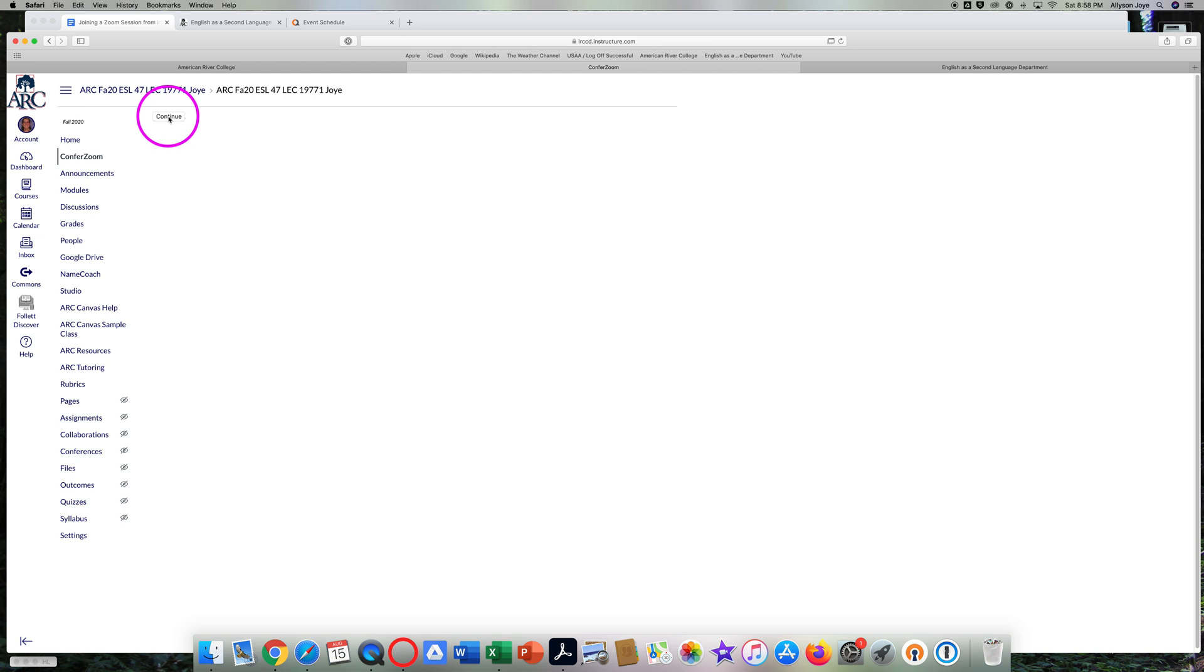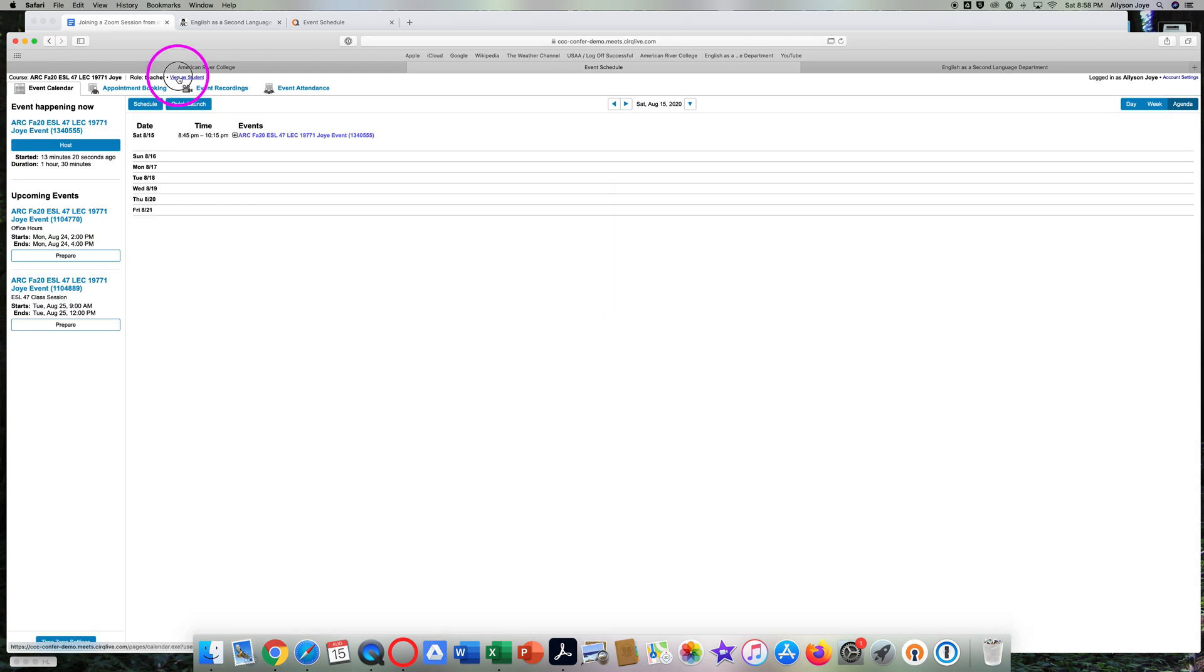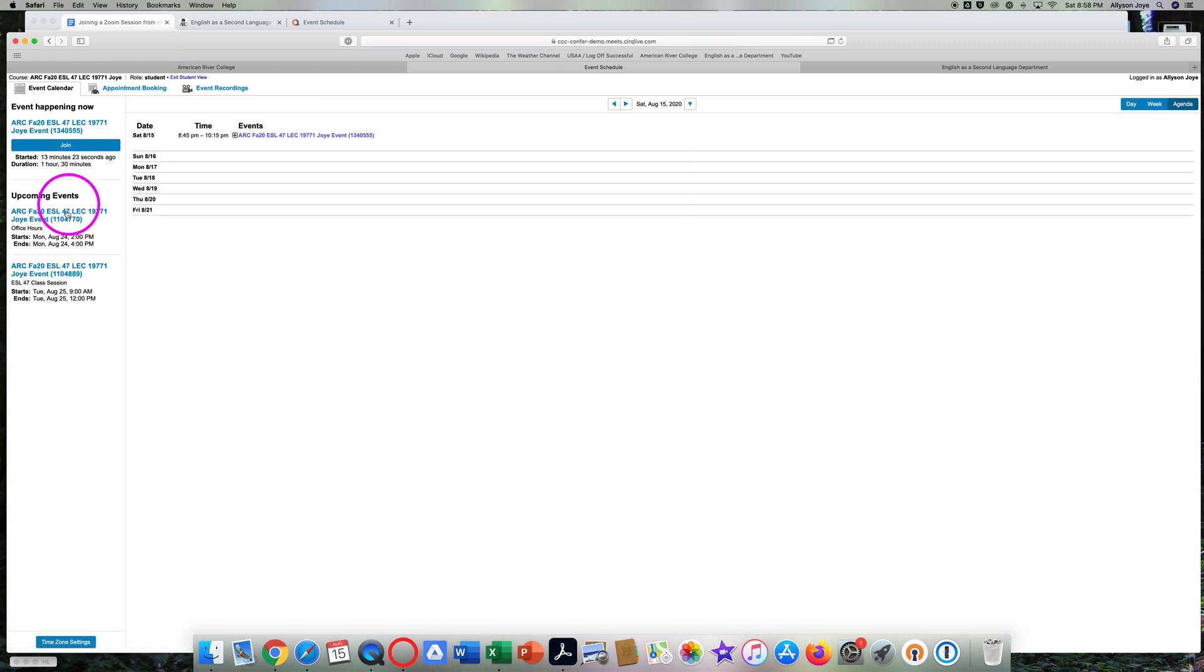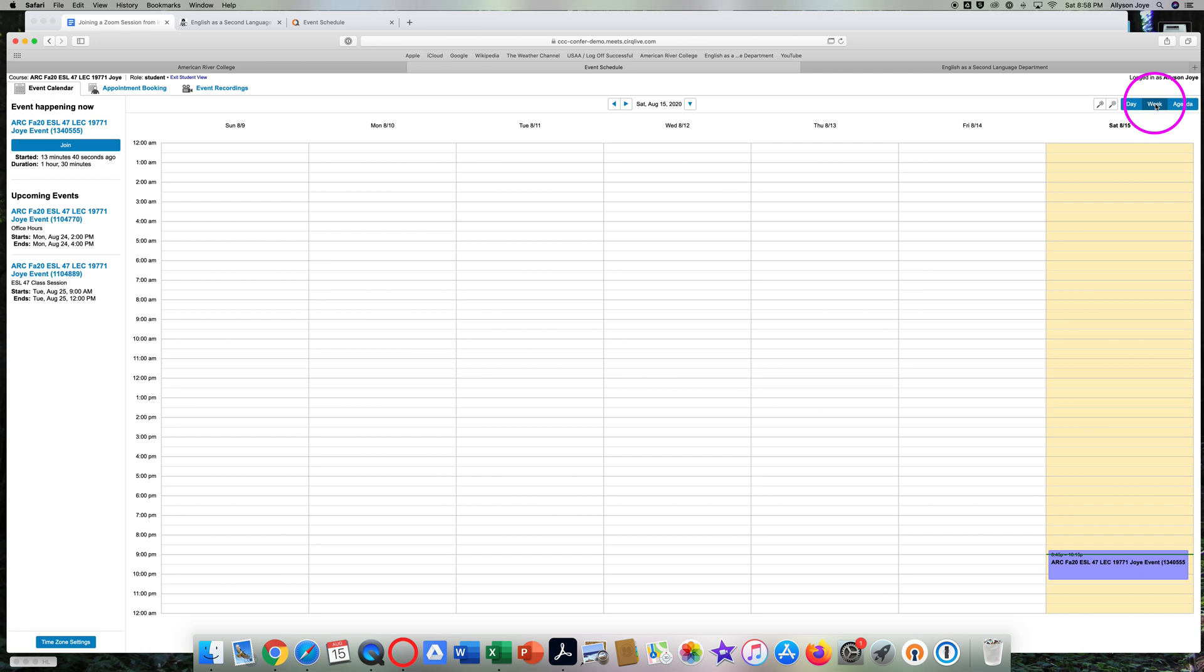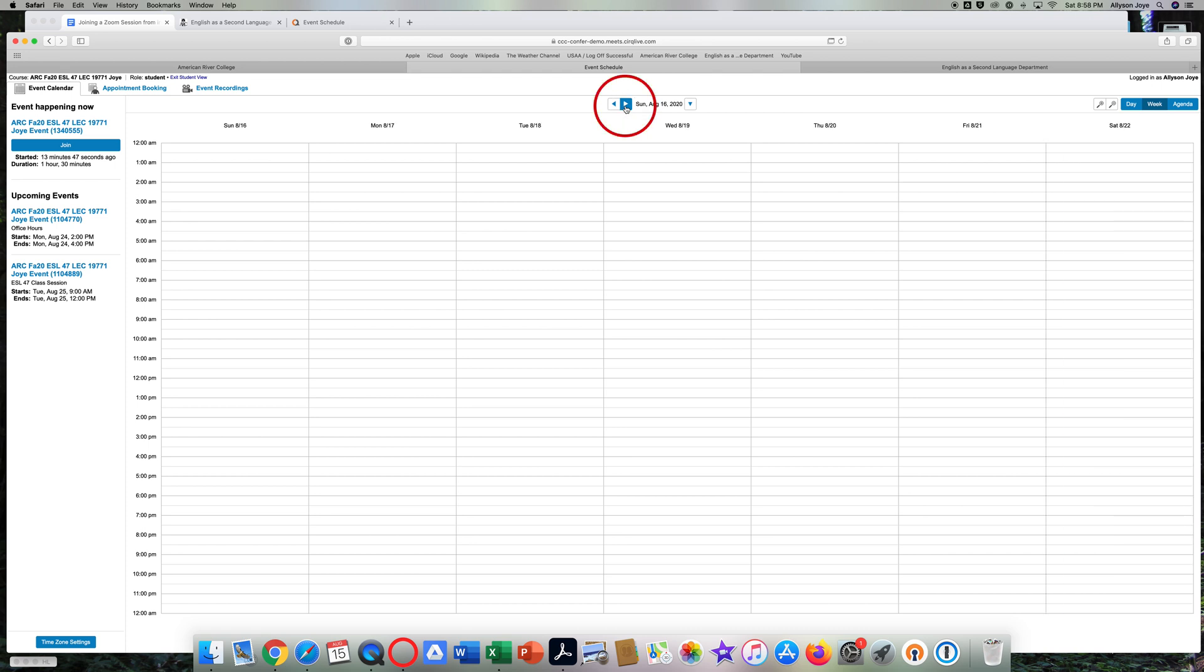Then click on Continue. Over here on the left, you will always see the next two events for the course you are in. Here's the date today. Click on Week to see all the events for one week. Click on the arrow up here to move to the week you want.